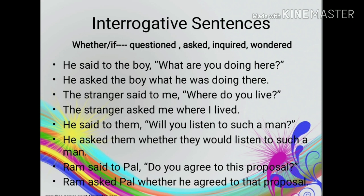Questions with question words such as how, why, when, where, what, which, who, whom, and whose — use these words to introduce the reported question. Questions without question words use 'whether' or 'if' when reported; of these two, it is better to use 'whether'. The reported verb in questions can be: asked, inquired, wondered, etc. For example, direct speech: He said to the boy, 'What are you doing here?' Indirect speech: He asked the boy what he was doing there.